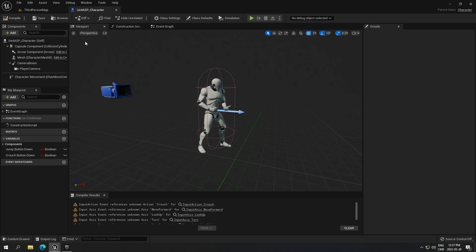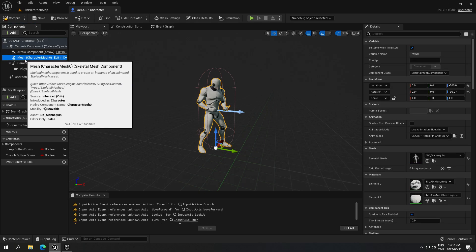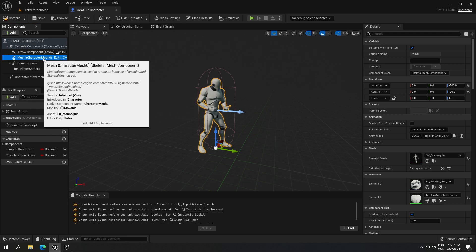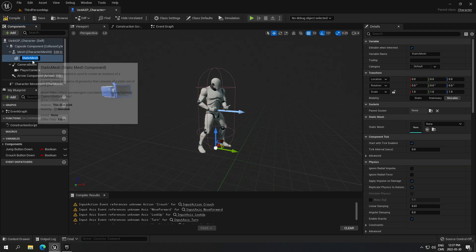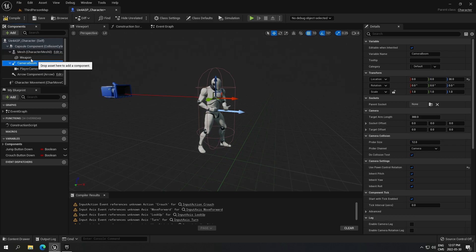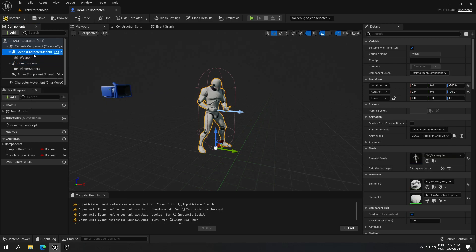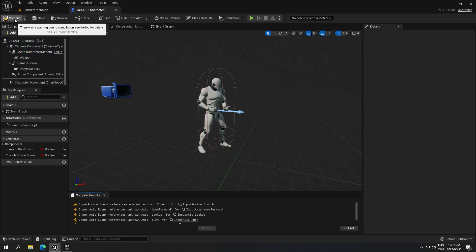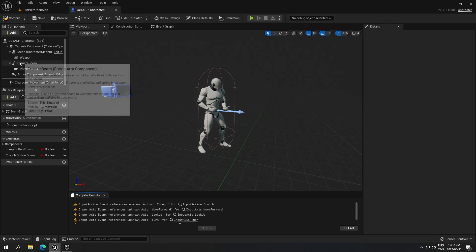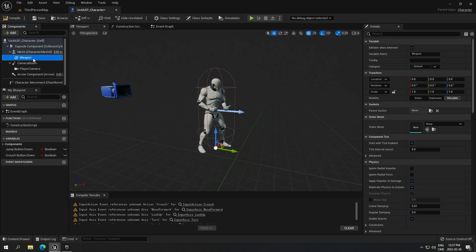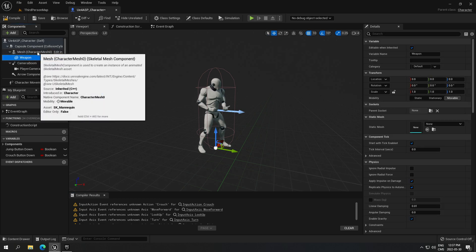Jump into that blueprint and go to the viewport. We're going to attach a static mesh under the mesh of your character. Click Add and select the static mesh component. Rename it 'weapon'. Make sure that your weapon component is under your mesh character — this is really important, otherwise it's not going to work. Compile; disregard the little error here, it's just some functions in the event graph not adjusted for this character but it's not important for this tutorial.